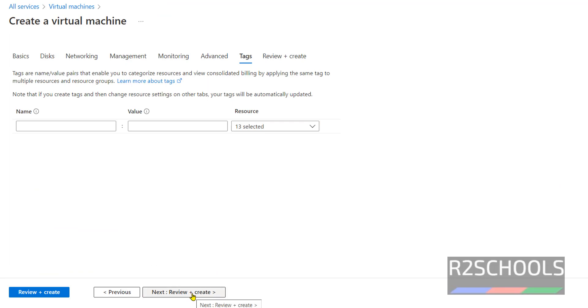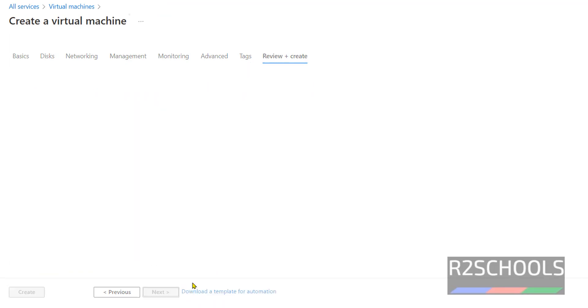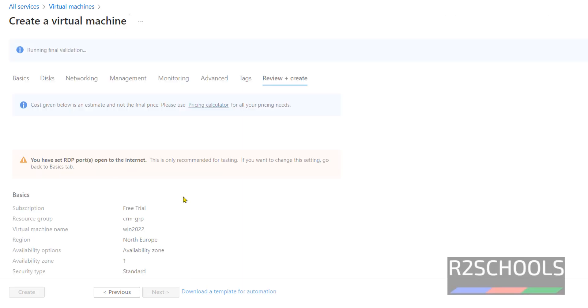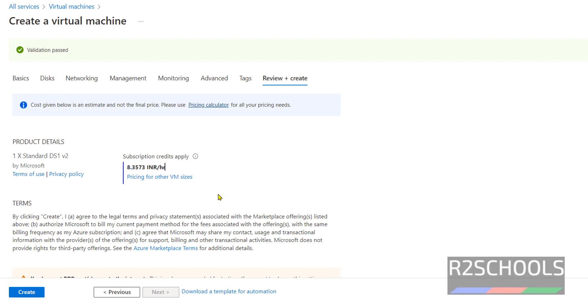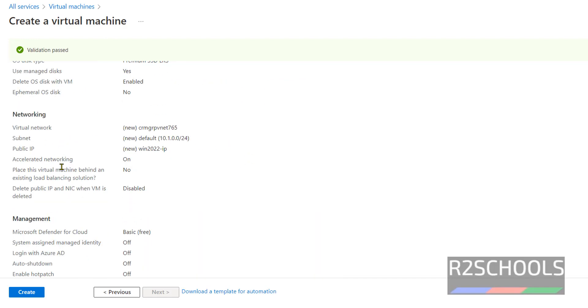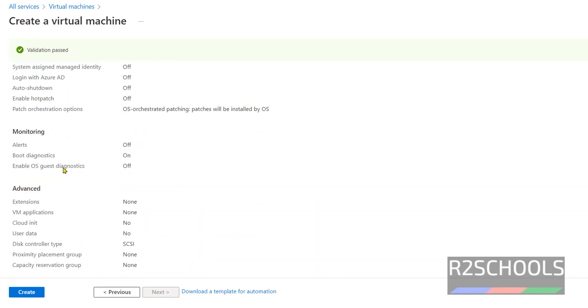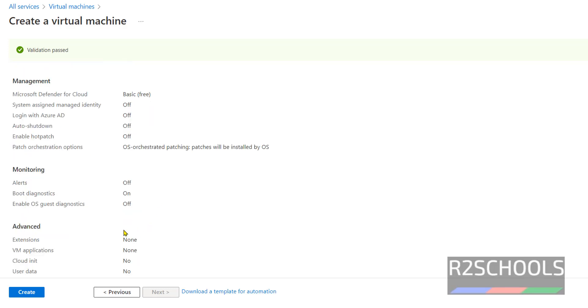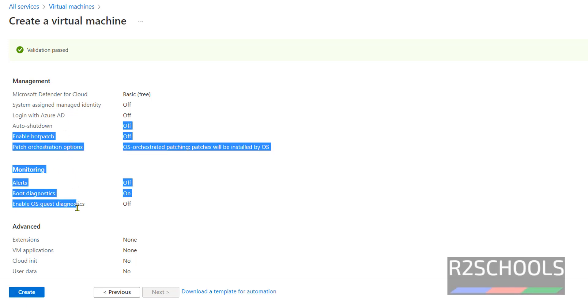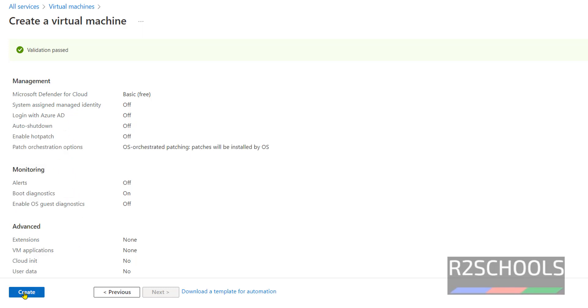Click on Review and Create. This will validate the information we have provided. See the cost here - this much per hour. This is the summary of the virtual machine. If you want to edit, just click on Previous and edit, then come back. I'm fine with this information, so click on Create.